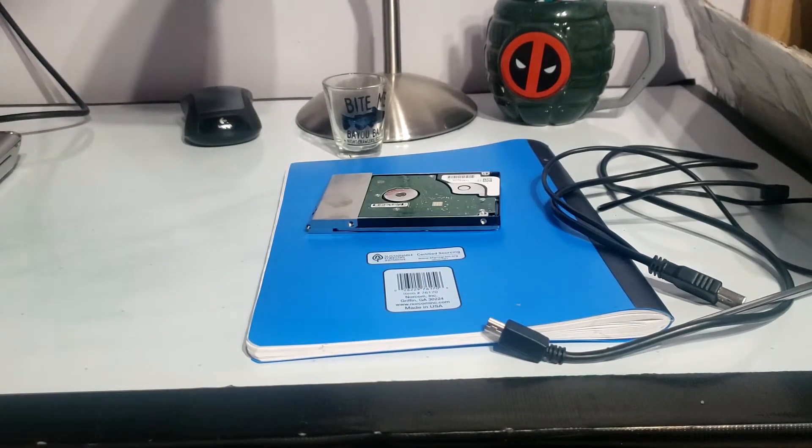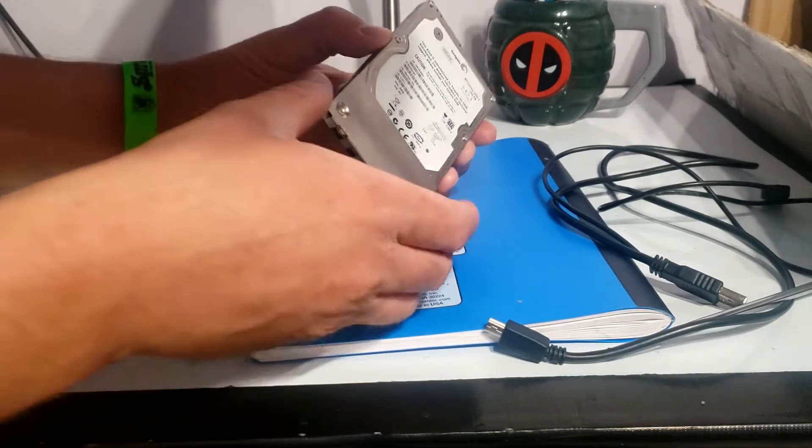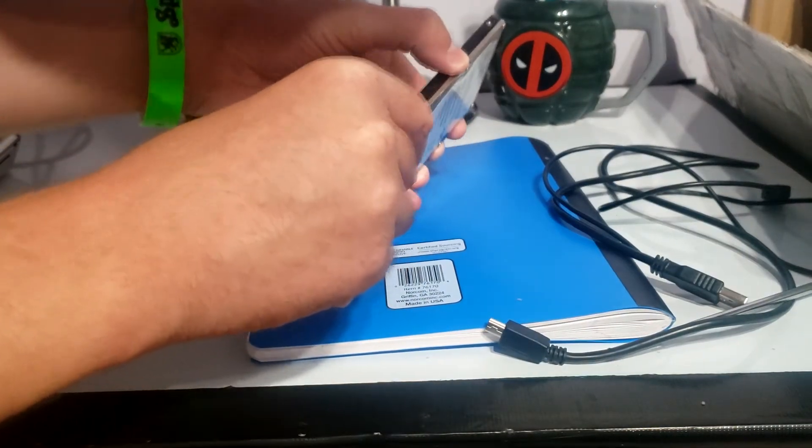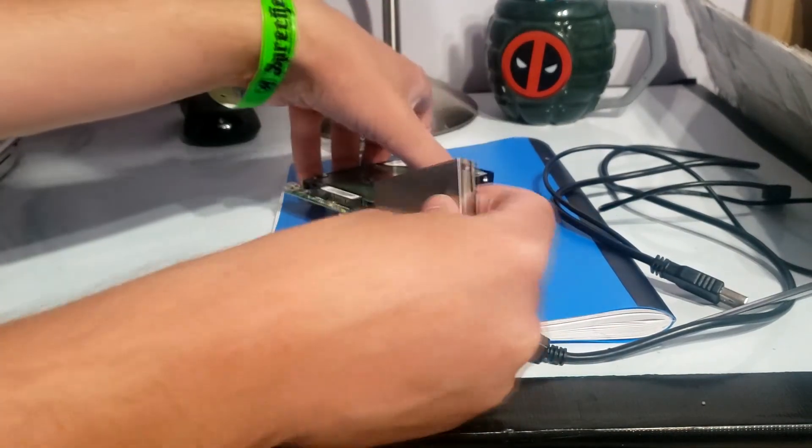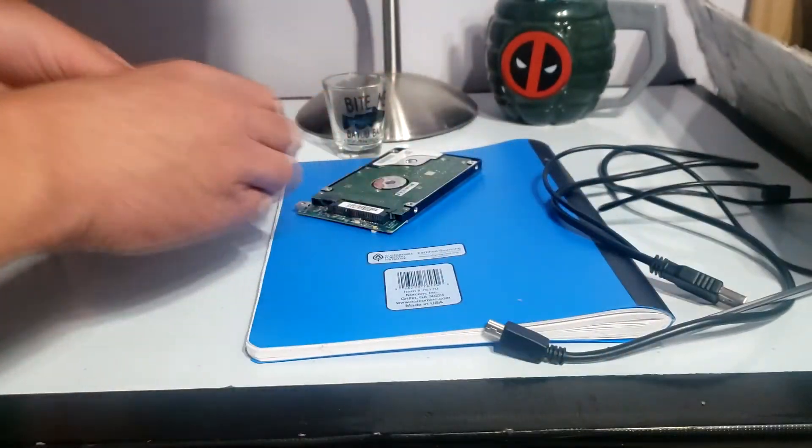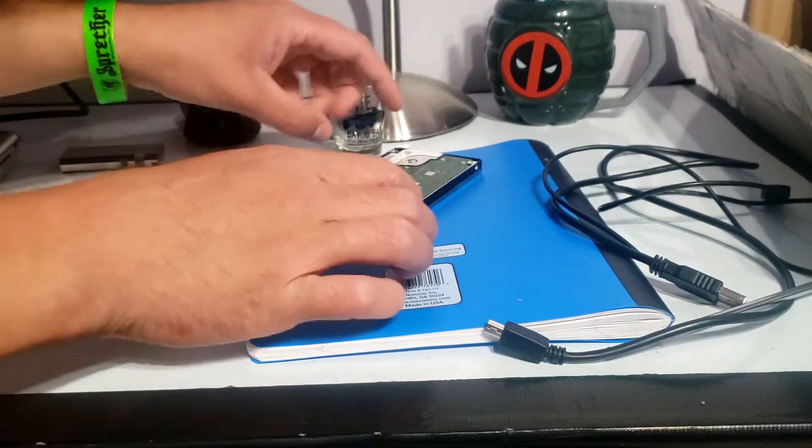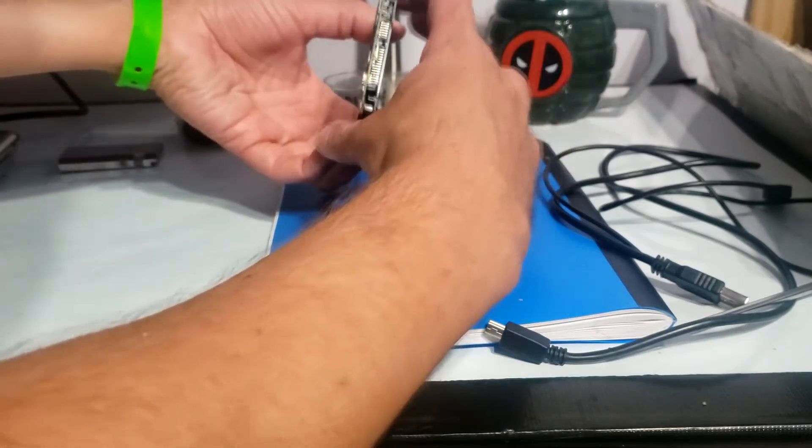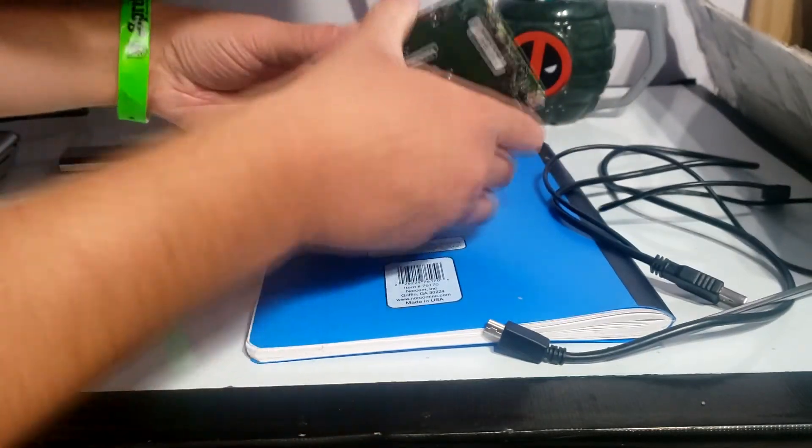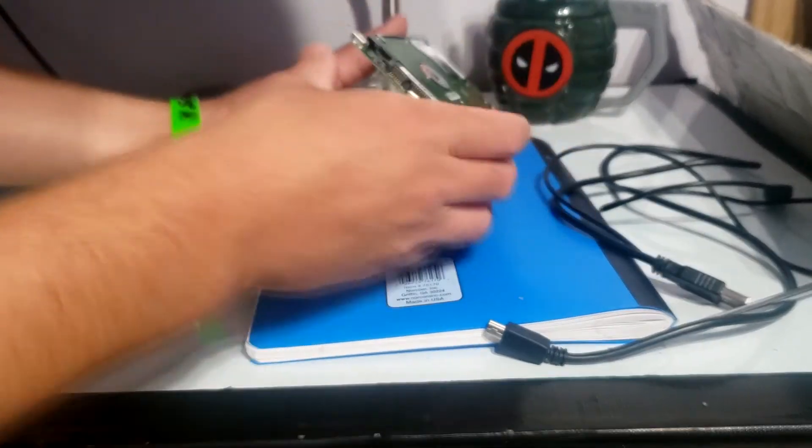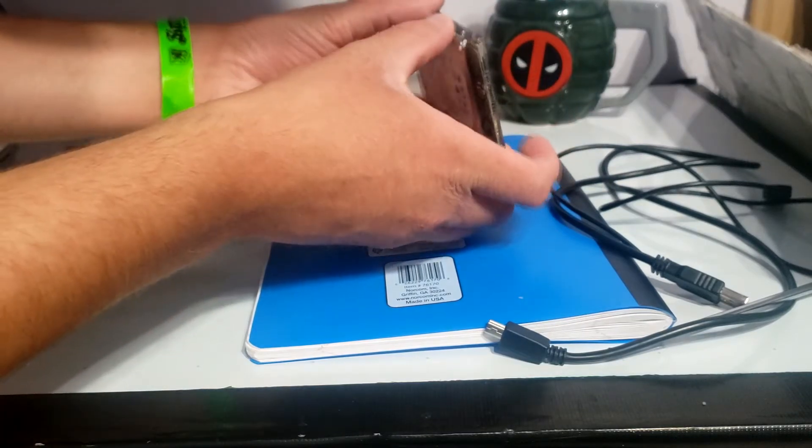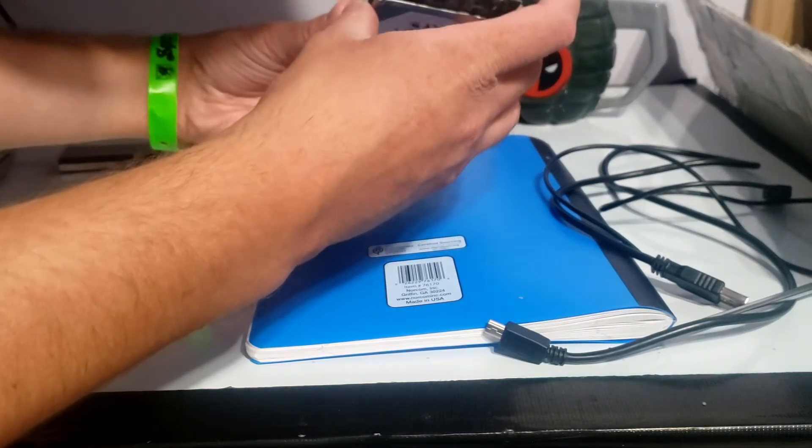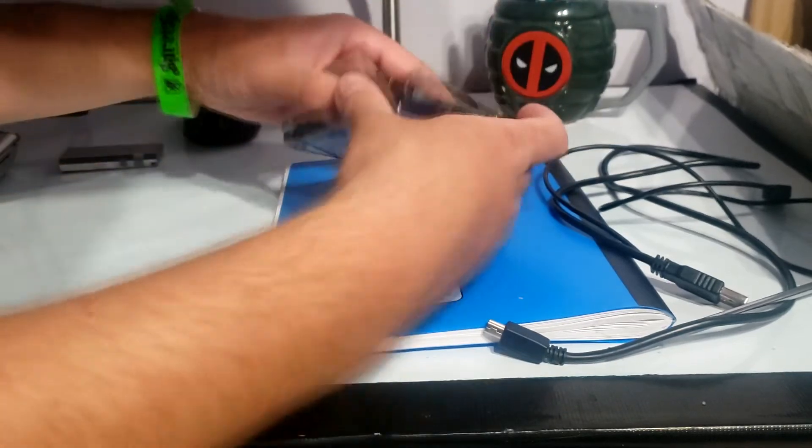So theoretically this should just come off. Okay so we got this shield off, set that to the side, and then we got this weird daughter board that has the LEDs on it and stuff that's connected to the SATA port.